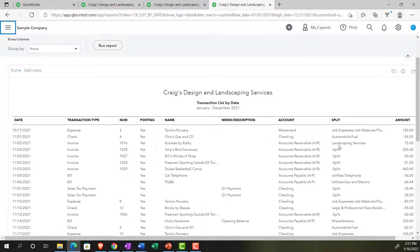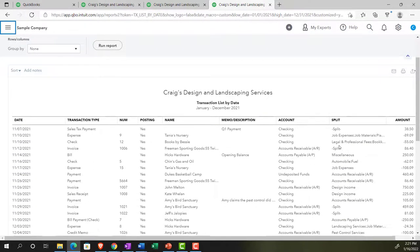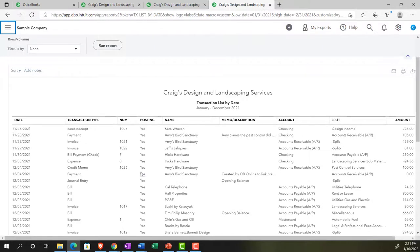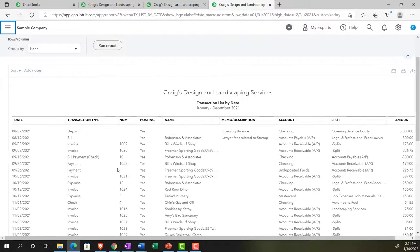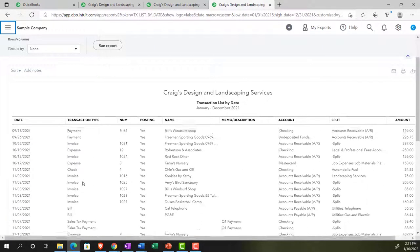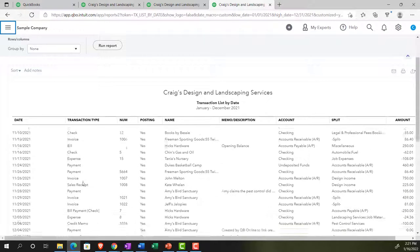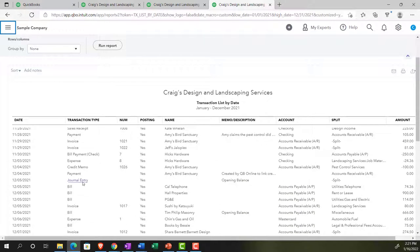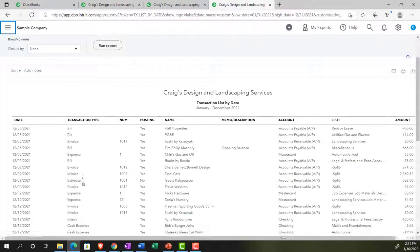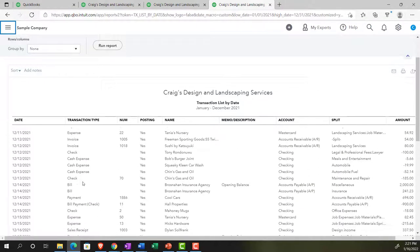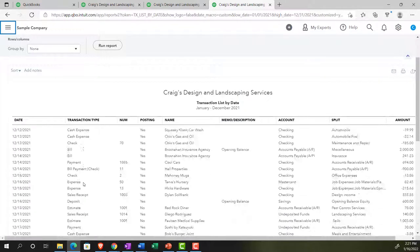So this will give you basically all the activity that has happened, all the types of transactions, deposits, bills, invoice, you know, bill, invoice, so on and so forth. Checks, the expense type of forms, the credit memo we saw there and so on.